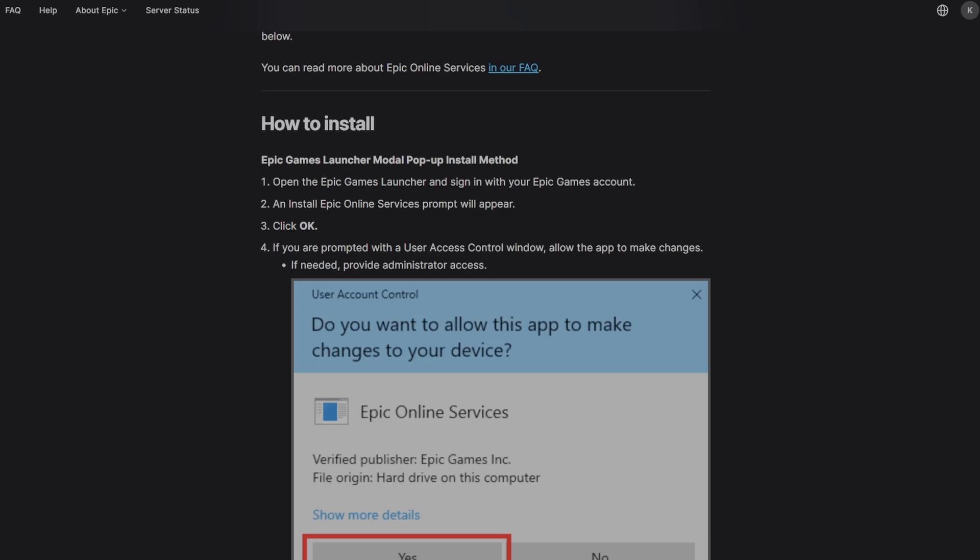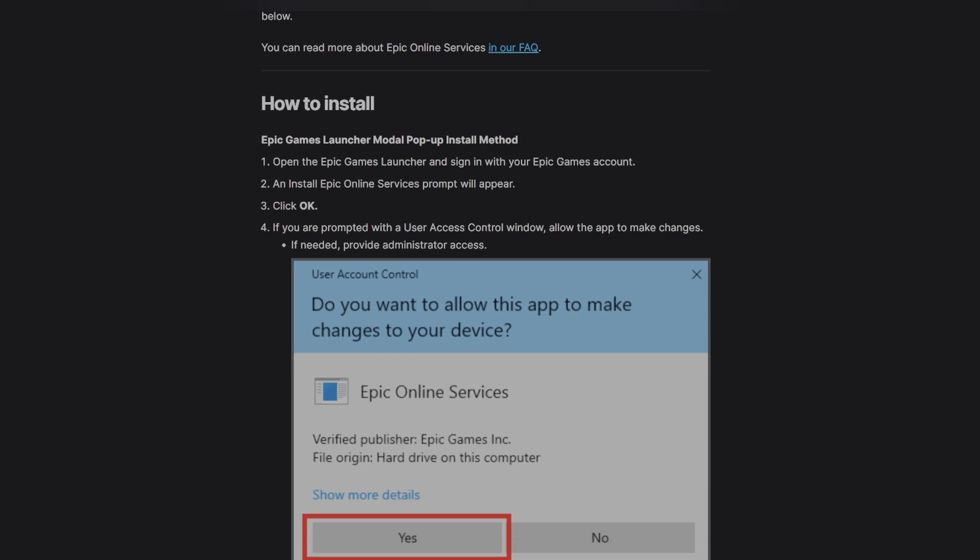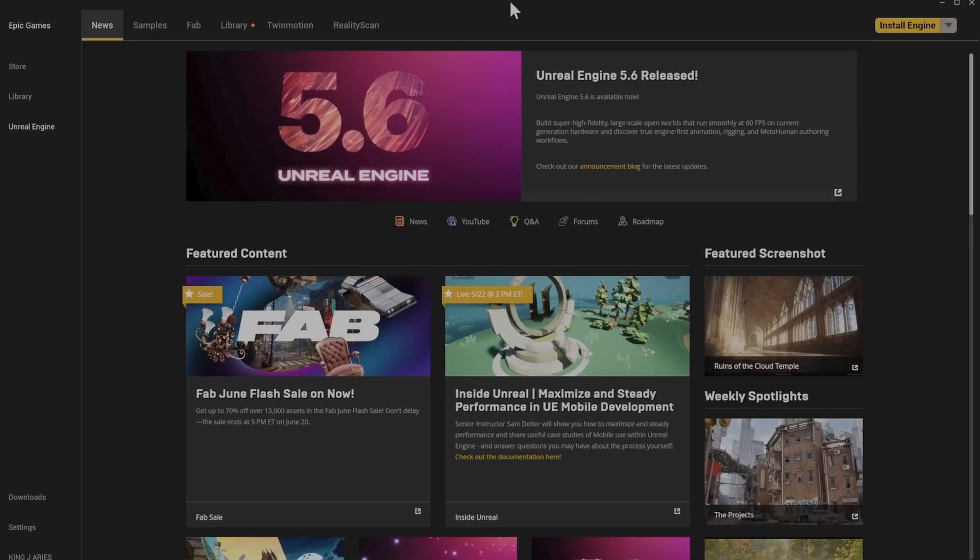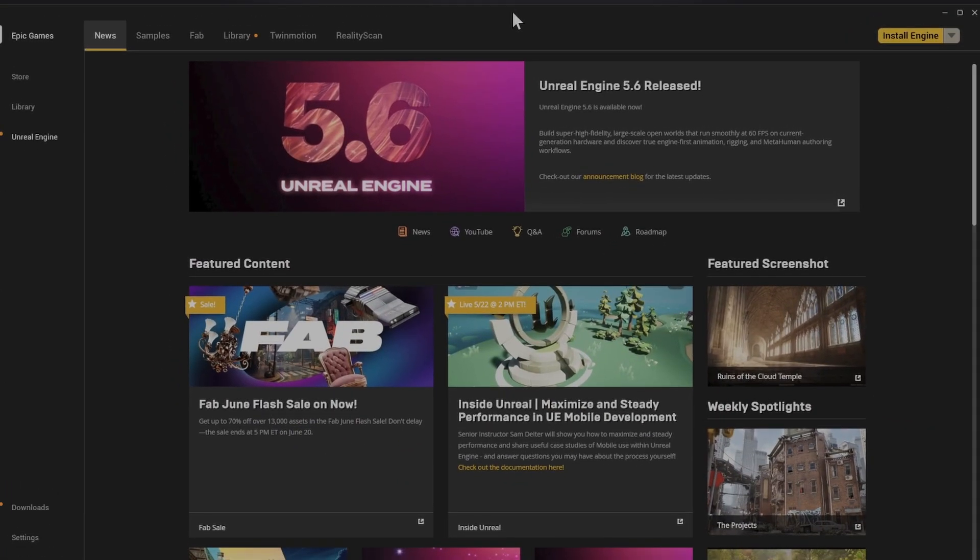Go ahead and open it. Make sure you open it as an administrator—it just gives you less issues. Okay, so it's opening here on my main screen. Let me move it up, so as you can see, now it's showing up.